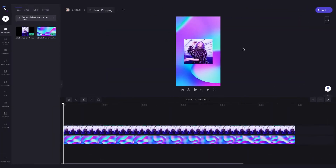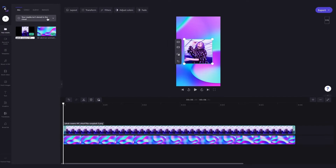Those changes only apply to that selected asset and not the master media or other assets of the same item in the timeline if I had any.